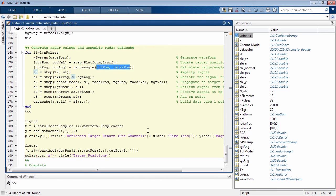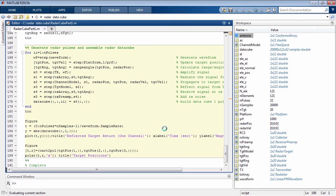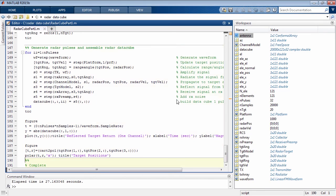We'll go ahead and execute this code to generate our new data cube. We can see the dimensions of the new data cube: 20,000 time samples across 121 receive elements and 32 pulses. The dimensions have grown, but it's still easy to generate.